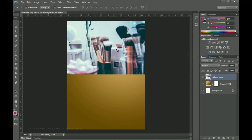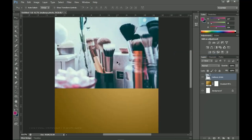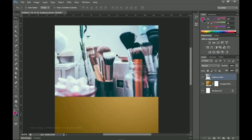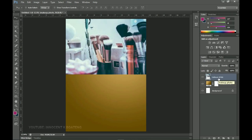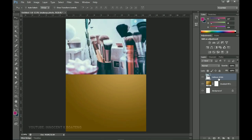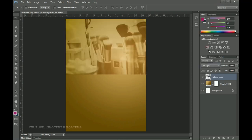You can see that if you zoom in this image looks quite blurry because the resolution is not that high. We try to get higher resolutions, but since this is going to be a background it won't be much of a problem. Press Shift+Ctrl+U to desaturate it, then change the blend mode to Soft Light.